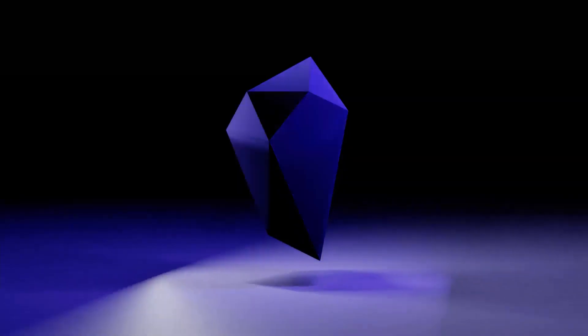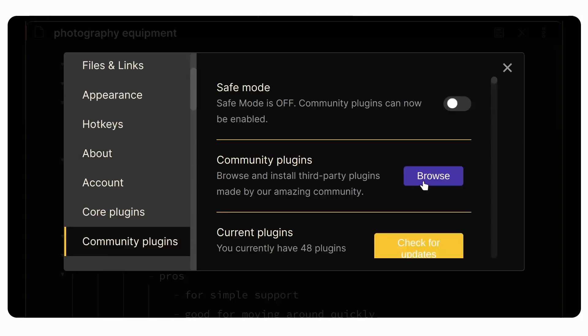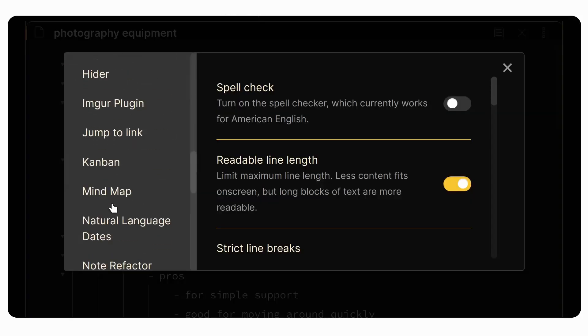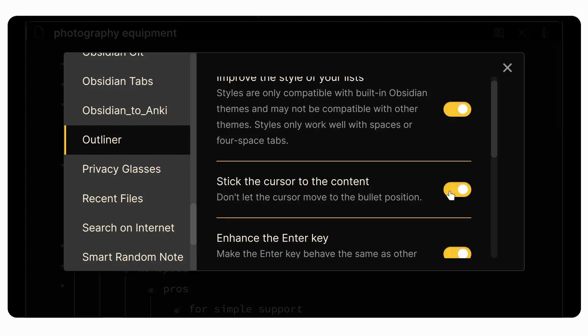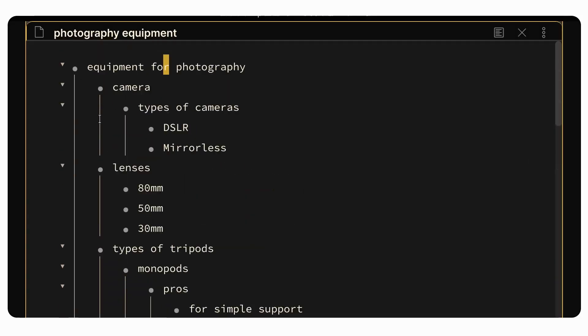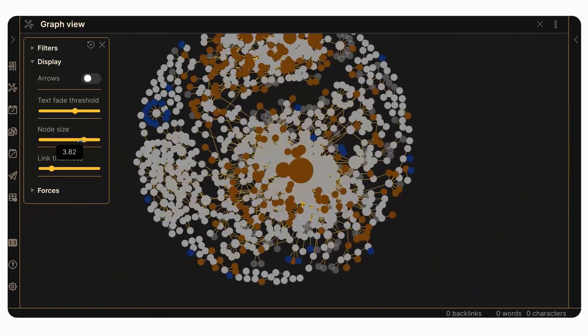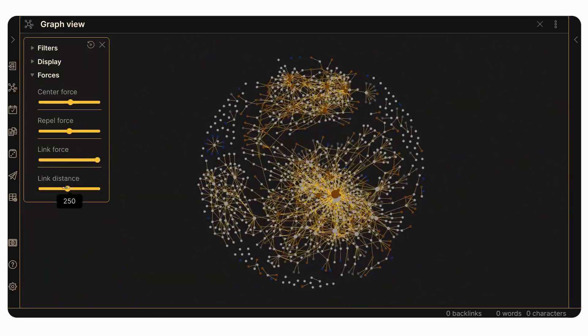Moving on — Obsidian is free. You can use most of Obsidian's functionality for absolutely free. You download the app, start creating notes, and use all the core functionality. It's amazing that the developers have made this completely accessible for anyone on Mac, Windows, and Linux. The only paid features are completely optional — for instance, Obsidian Sync makes life easier by syncing between computers, but you can use Dropbox, Google Drive, or OneDrive instead.